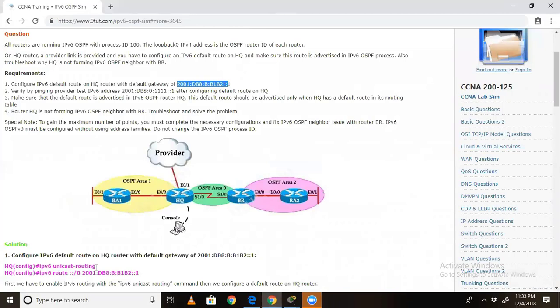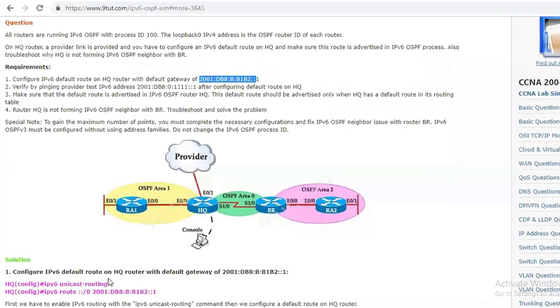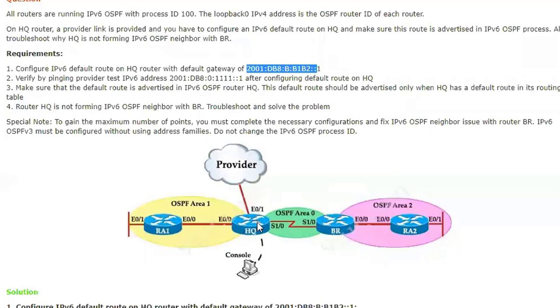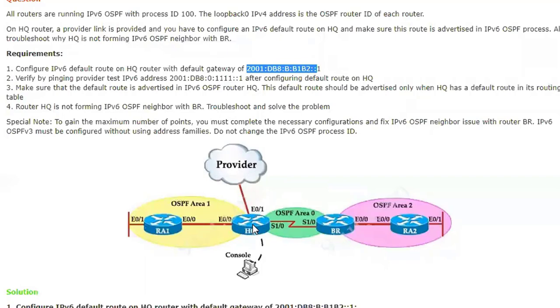In this scenario there are two tasks to perform. Here is the headquarter router directly connected with the provider, and on the back side of the service provider there may be some networks. First, we have to configure the default route here so that from headquarter we may access the networks behind the provider. Second task: we have to advertise that default route to OSPF so these routers may use that default route to reach the provider.